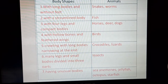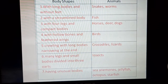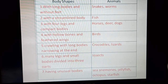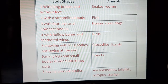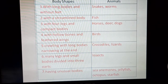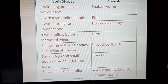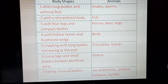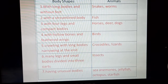We have studied birds in the chapter on birds, where we learned they have hollow bones and feathered wings. Animals crawling with long bodies narrowing at the end include crocodiles and lizards — some of you may see lizards in your houses. Animals with many legs and small bodies divided into three parts are insects. Animals having unusual bodies include sea anemones, jellyfish, octopus, and starfish.